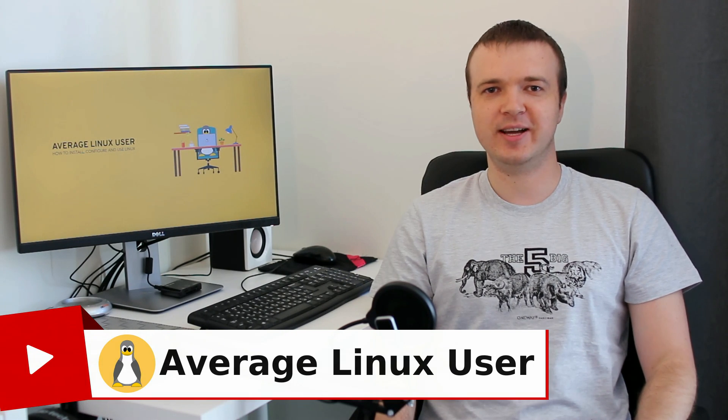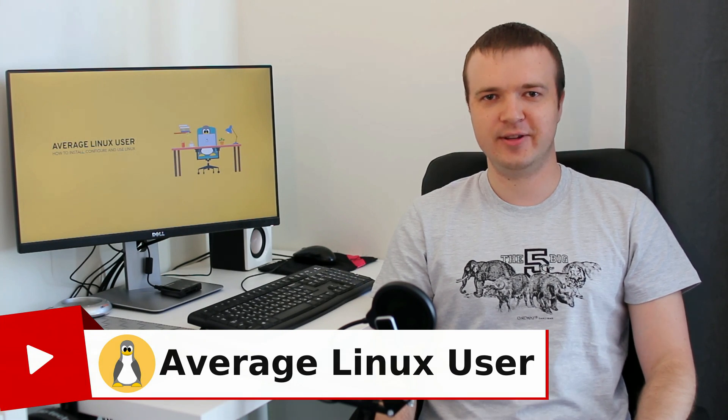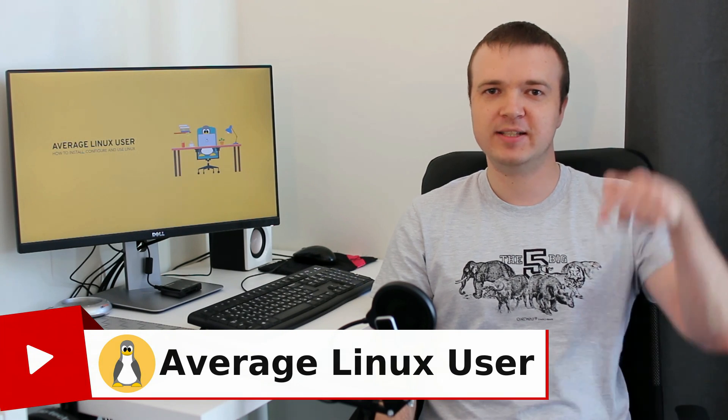Hello everyone, it's Average Linux User helping you to install, configure and use Linux. Please subscribe to this channel and you will see at least one new Linux video every week. In this video, I would like to share with you tools I used to make this channel introduction.